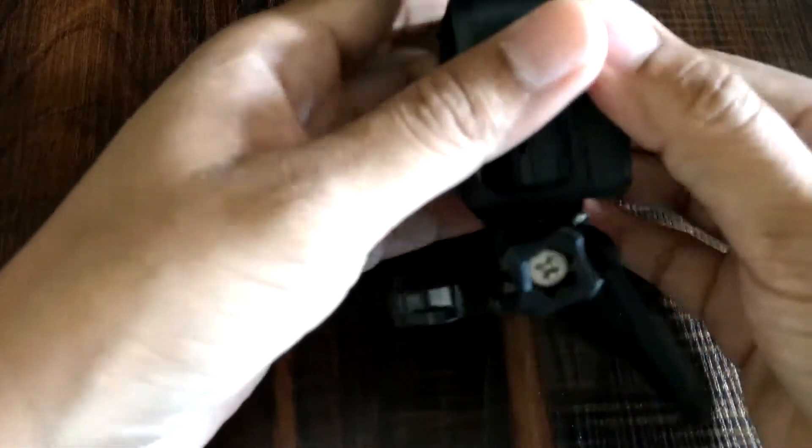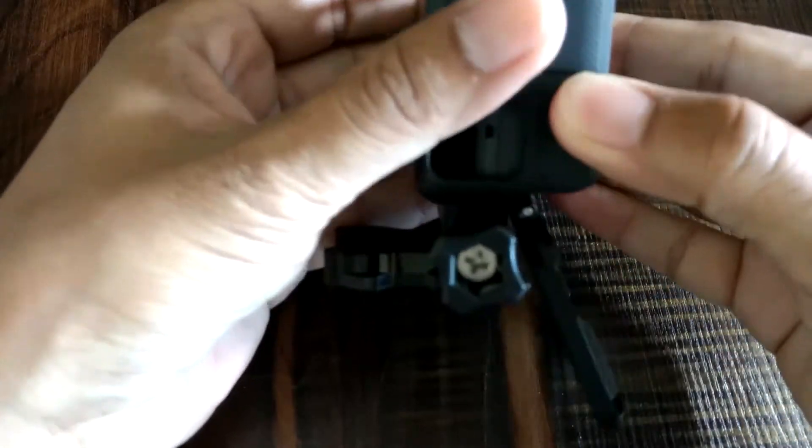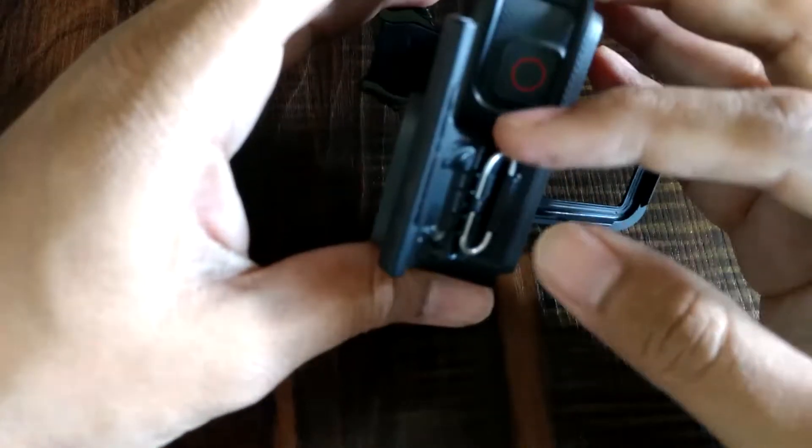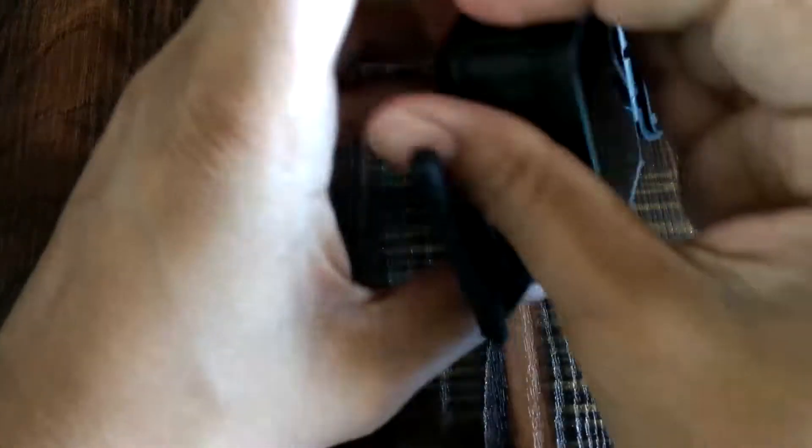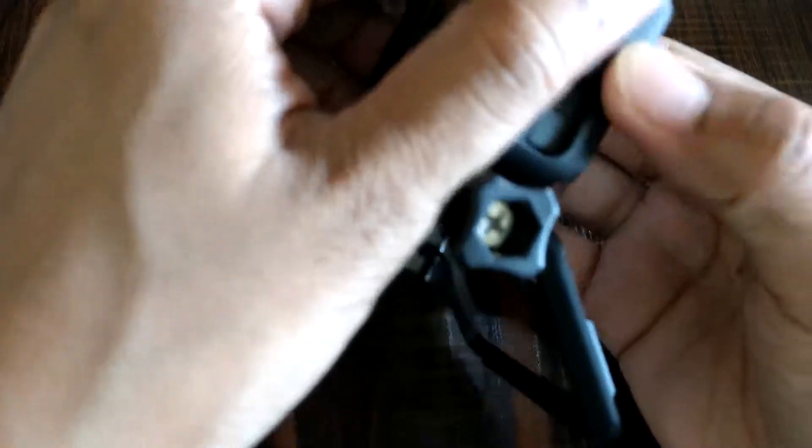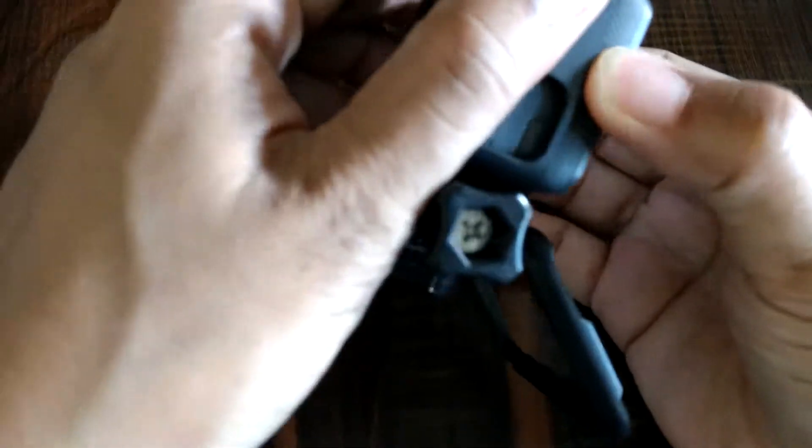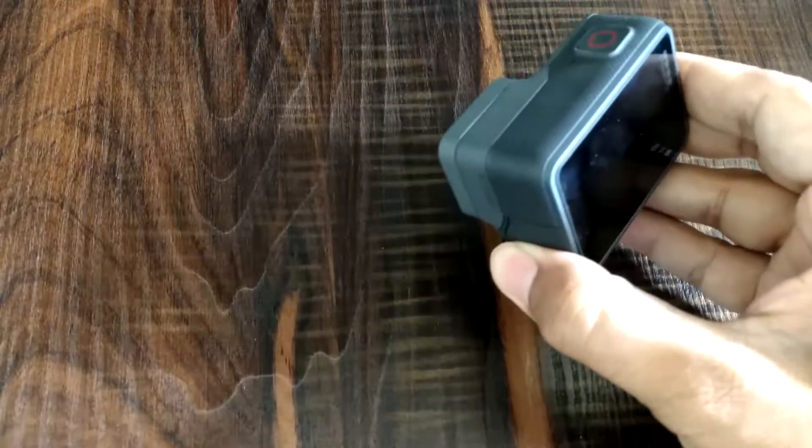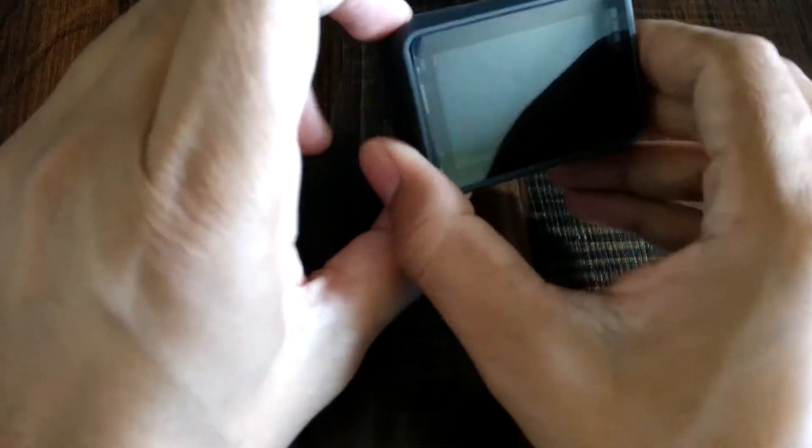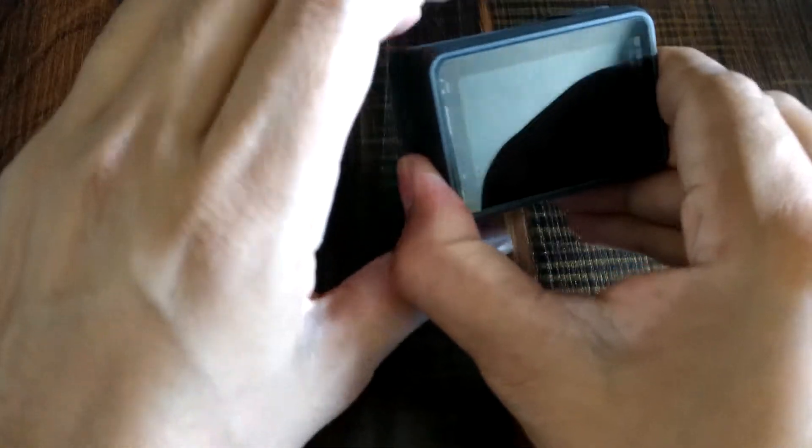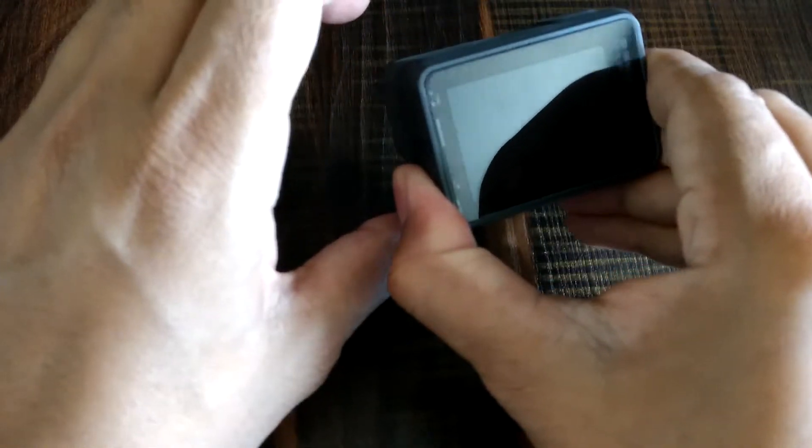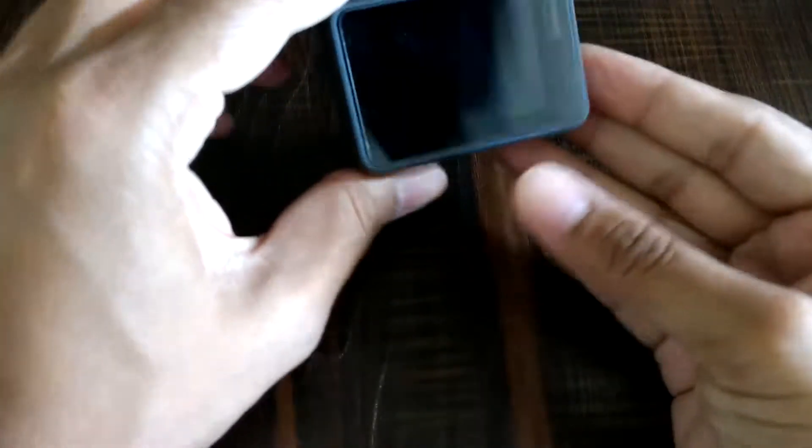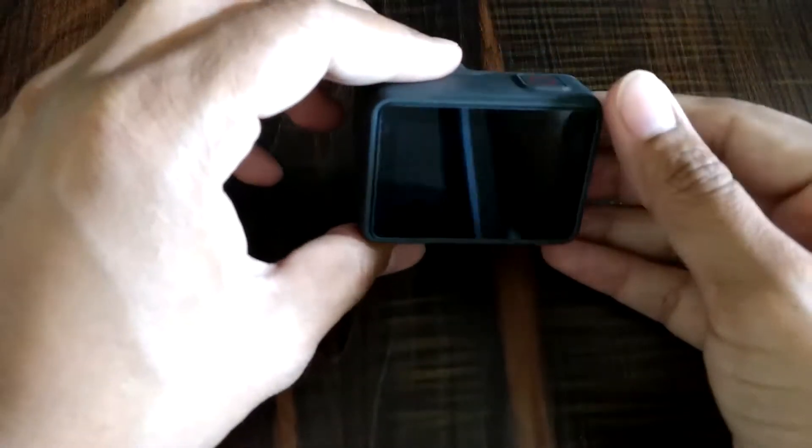Coming to the second point, I've noticed this camera heats up a lot. A few days back I was continuously shooting, moving with this camera.